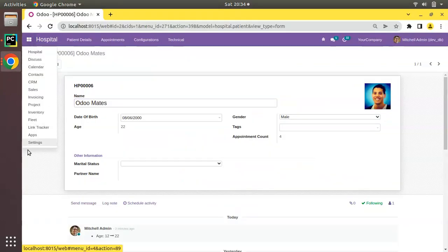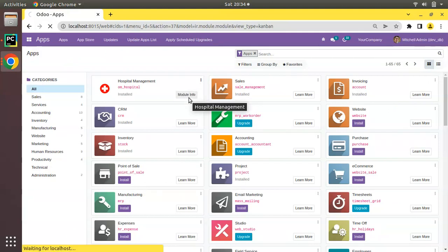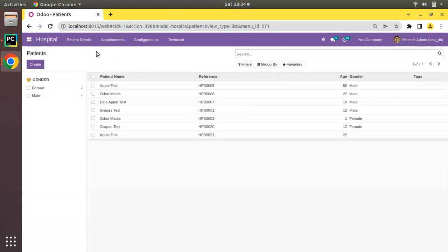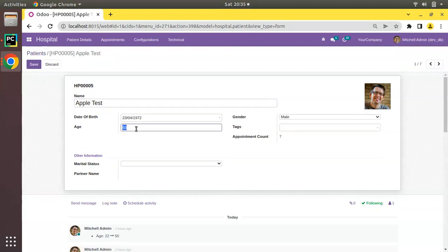I'll go to the UI and upgrade the om_hospital module by clicking the upgrade button. The module has been upgraded. If I open any of the patients — I'll open Apple Test — and click on Edit, we can see the field is getting editable now. Initially it was read-only, but once we define an inverse key, the field becomes editable.